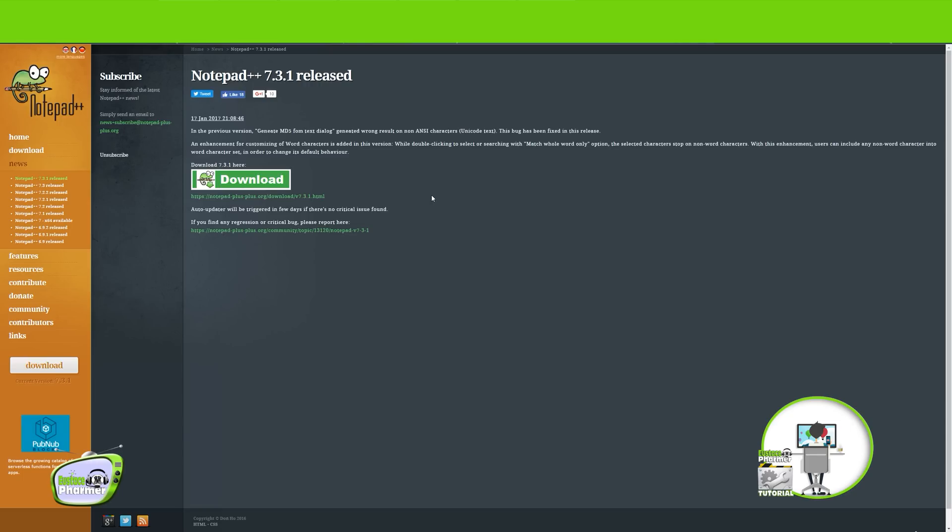You can use the regular Notepad on the computer, but it doesn't really organize things very well. So I will leave a link down in the description for everything we talk about today.